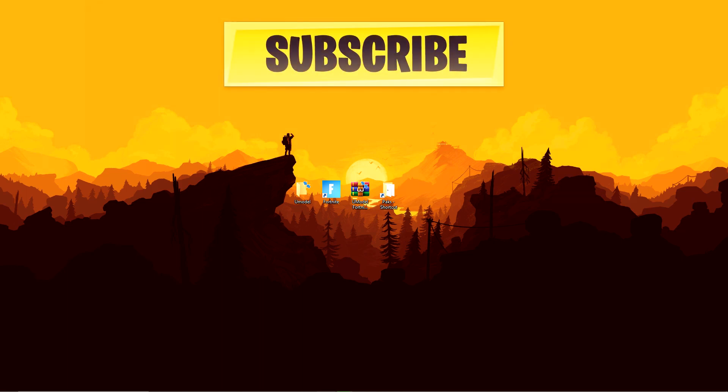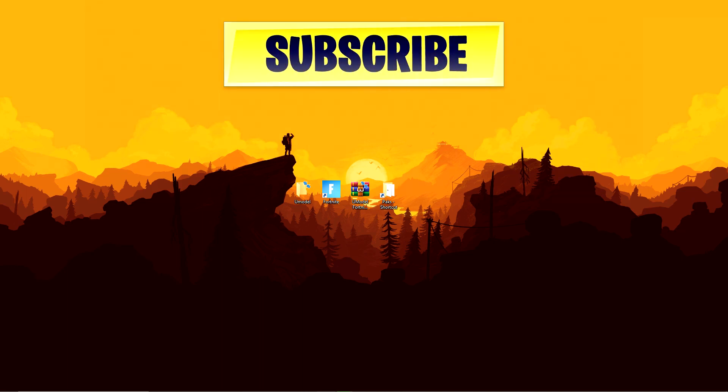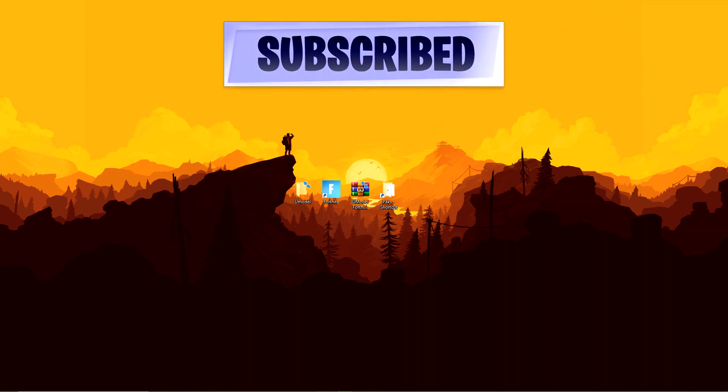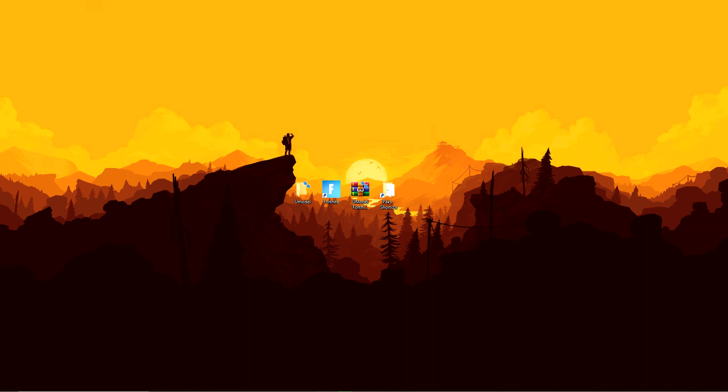Apart from that guys, make sure you leave a like, subscribe and put post notifications on for my new content, for custom skins and that. And apart from that guys, I'll see you in the next one. Peace.